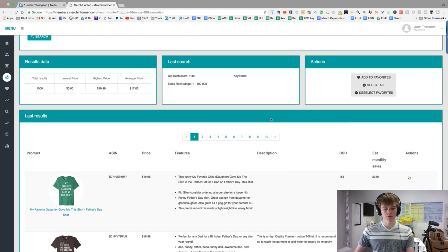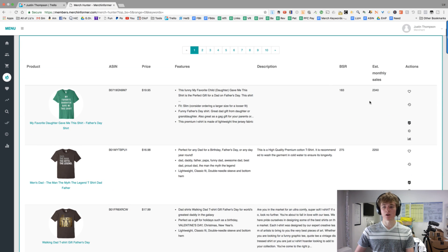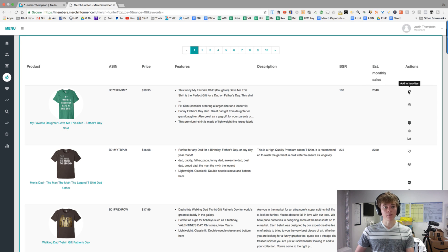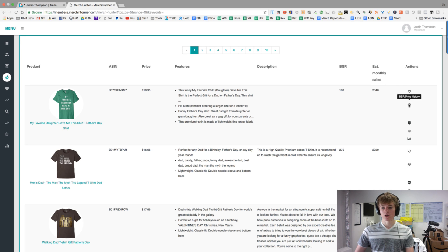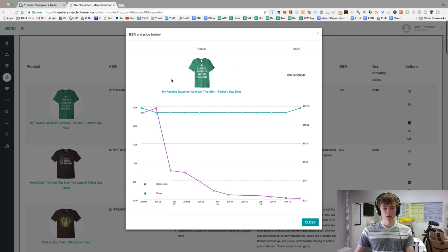So now you'll see it gives you the BSR, how many monthly sales. You can favorite it, so if you like this design, you can bring it up later. It gives you the BSR, so let's press it. Let's see what you can actually see it. So let's see what we got there.